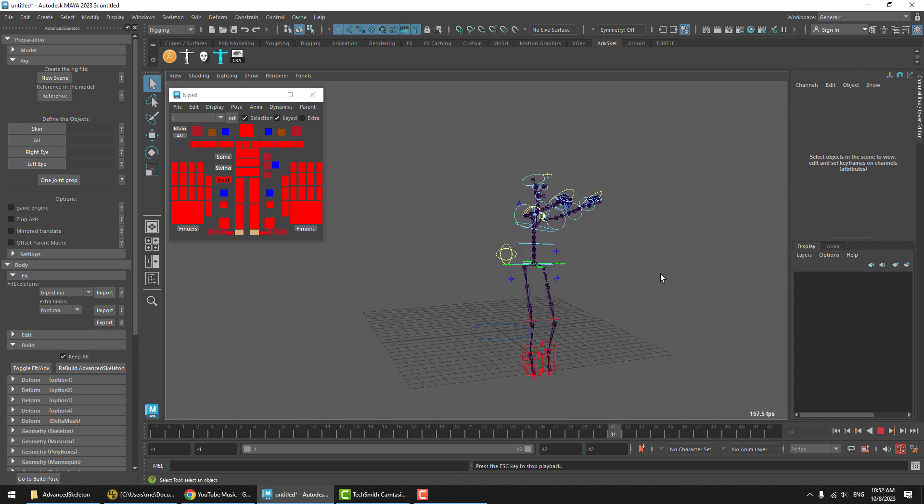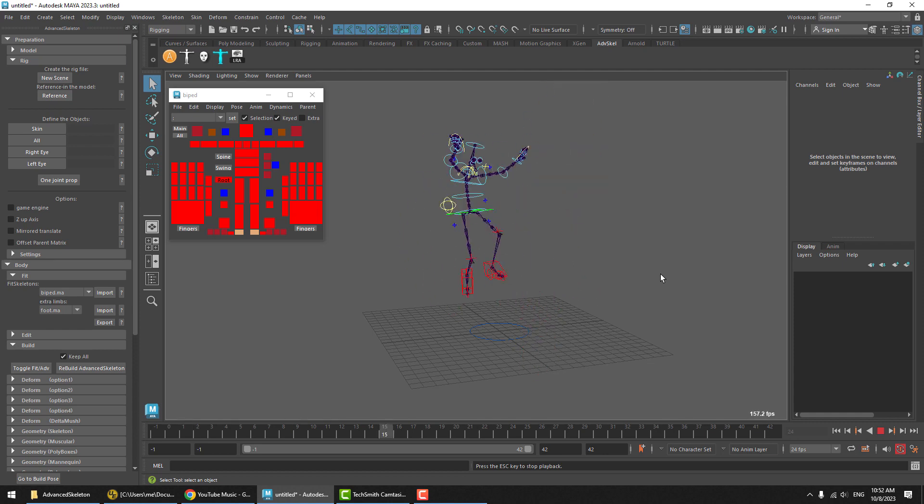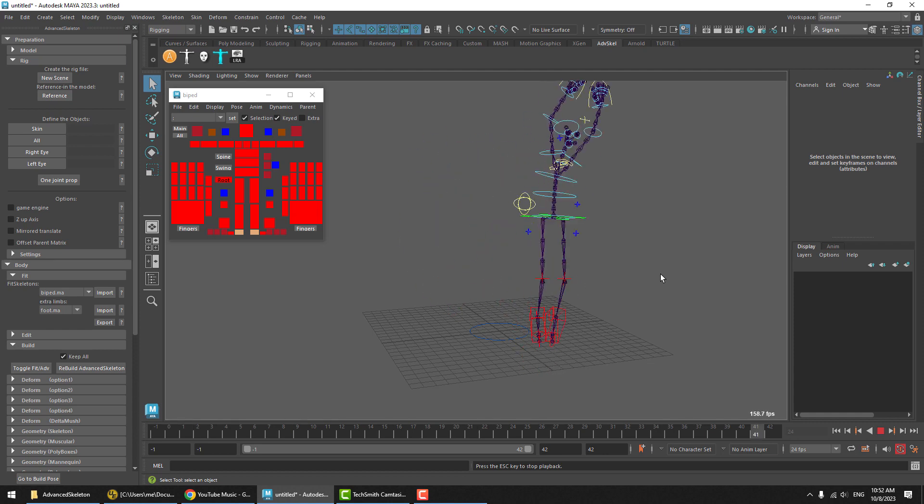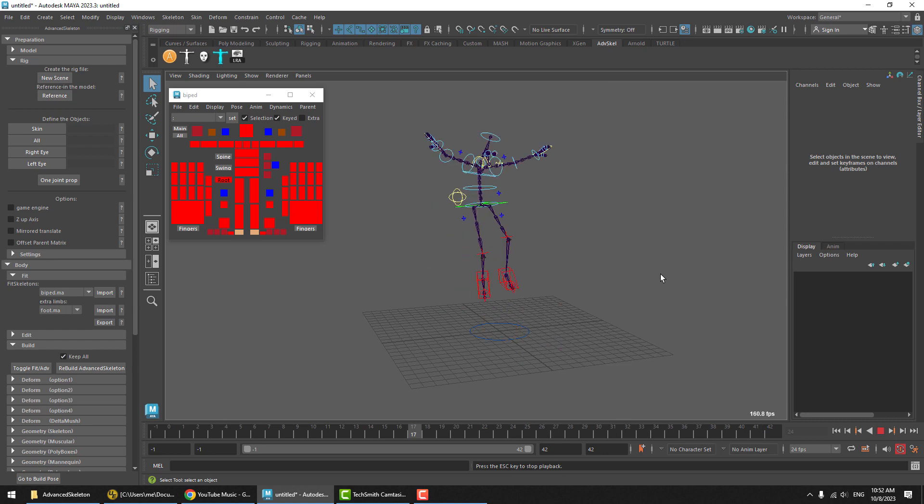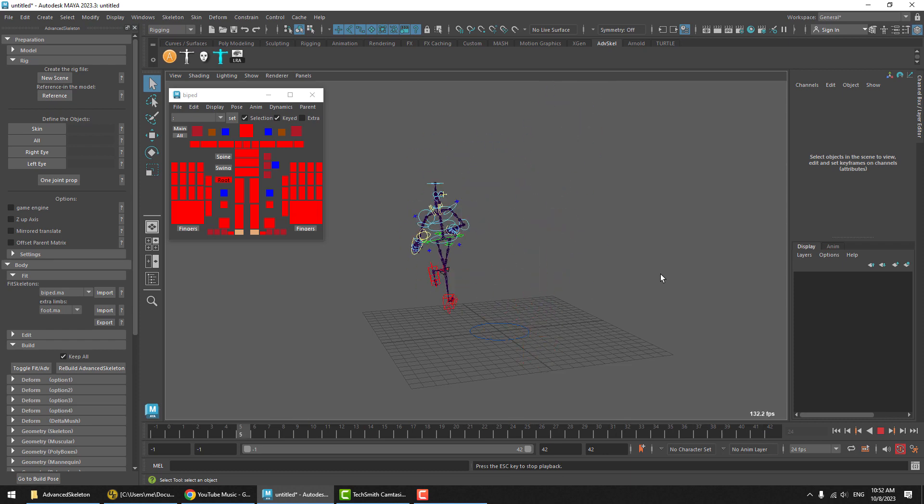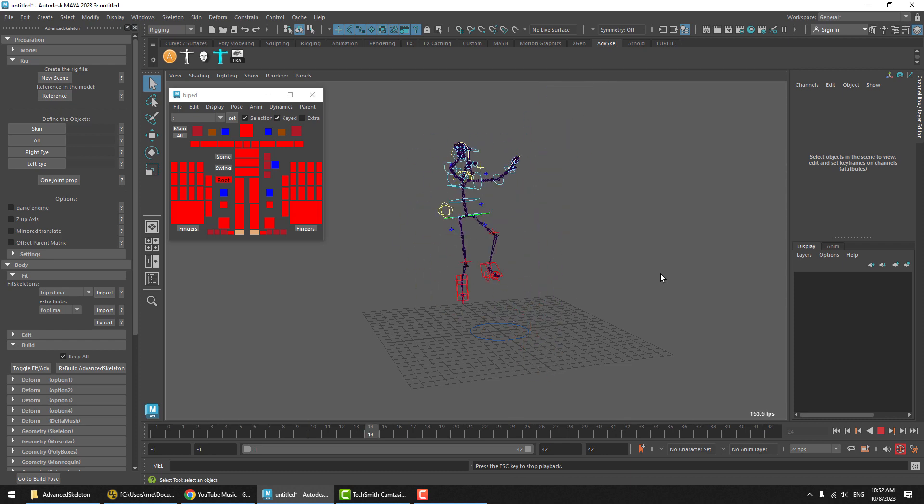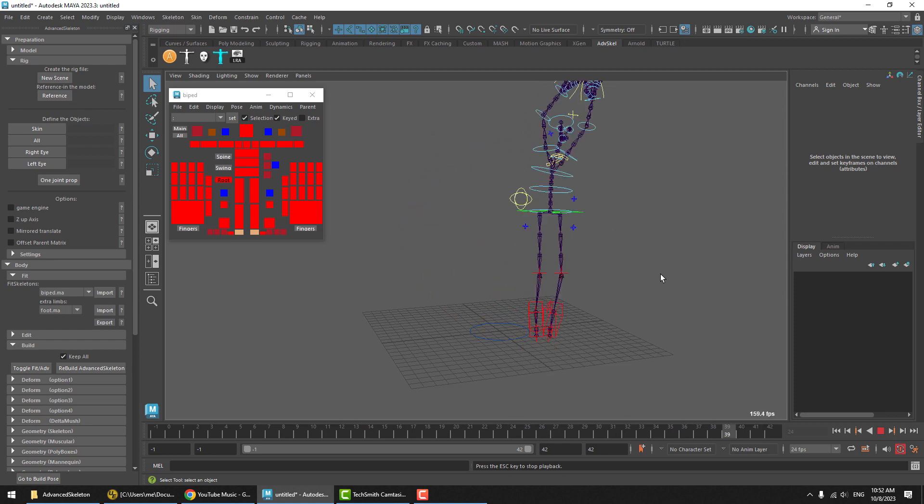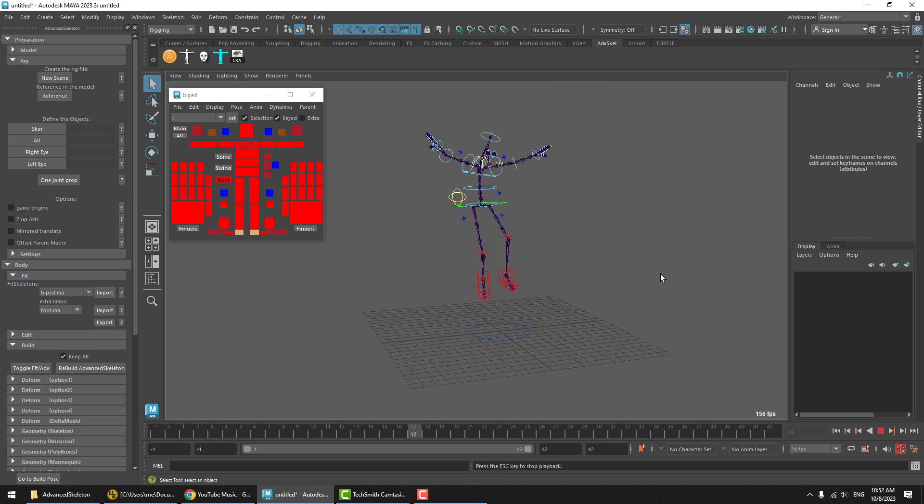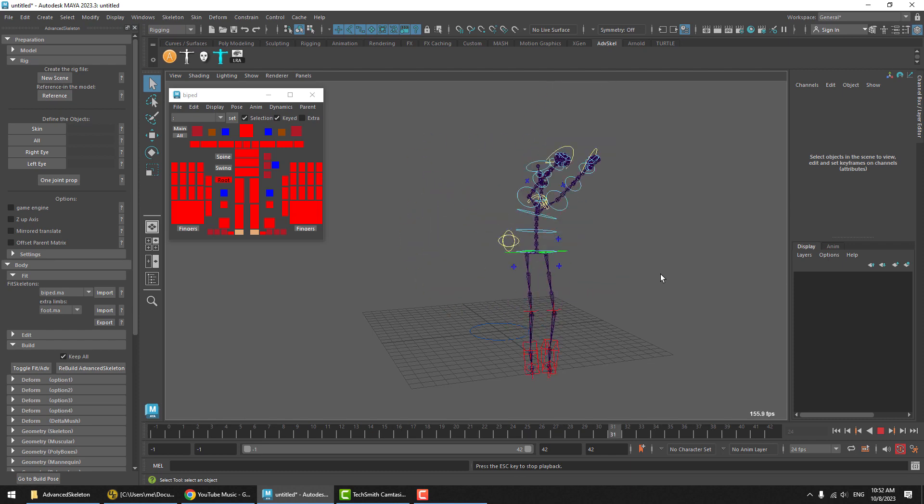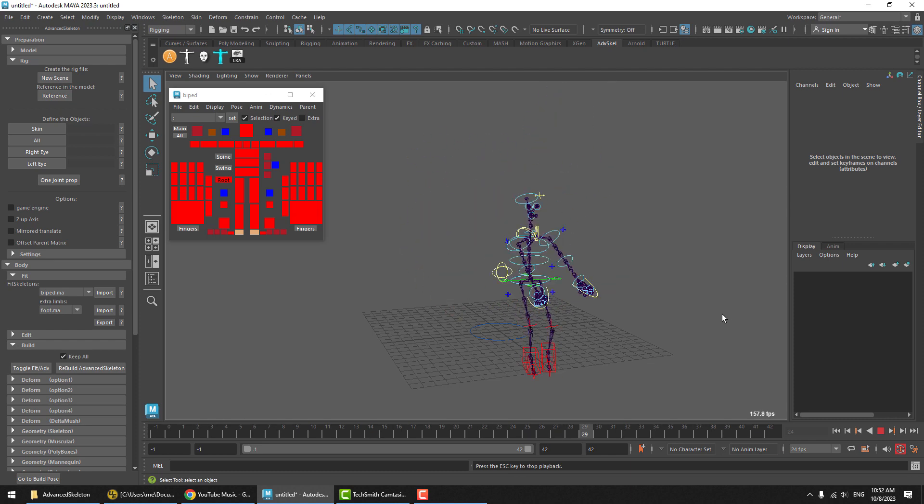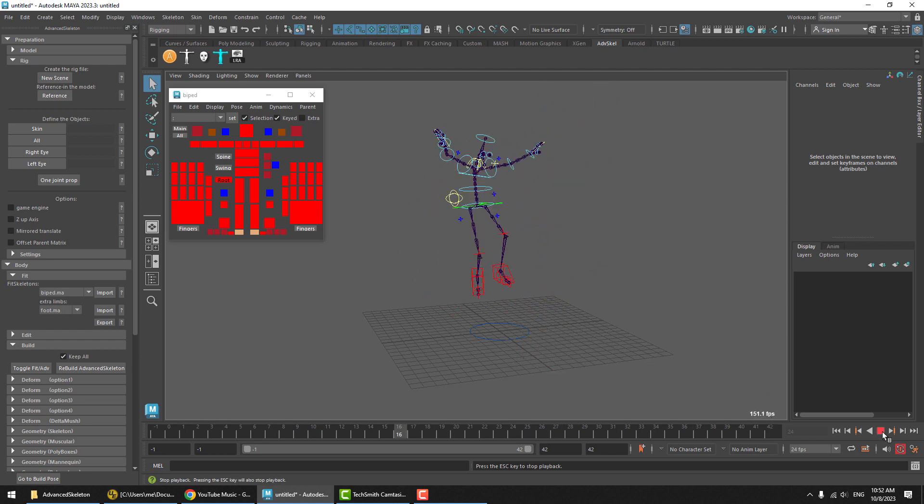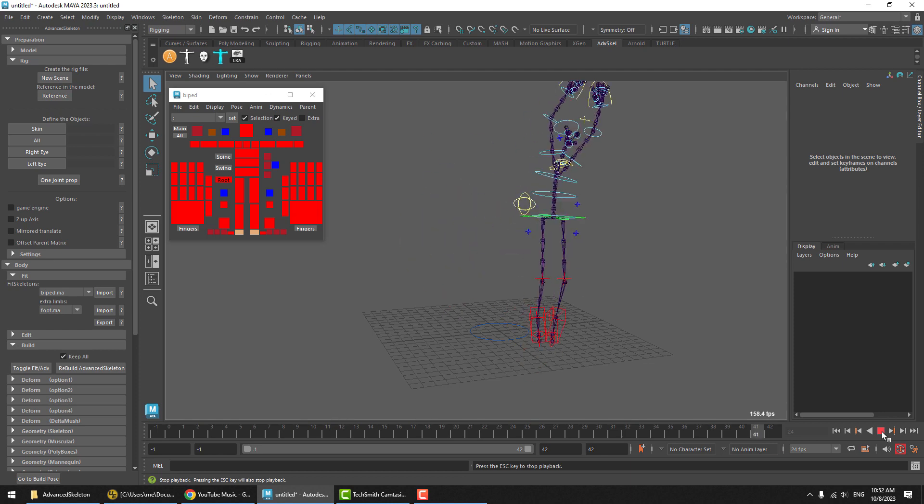And let's hit Play. Now, that's playing back at around 150 frames per second. This is obviously faster than what you would need. To turn on Offset Parent Matrix and even further make this even faster might not seem to make sense at first, because 150 frames per second is enough.